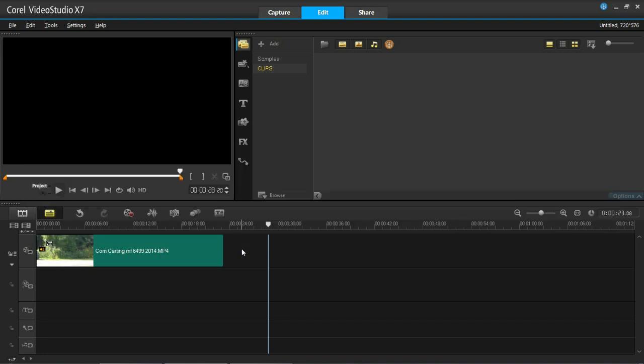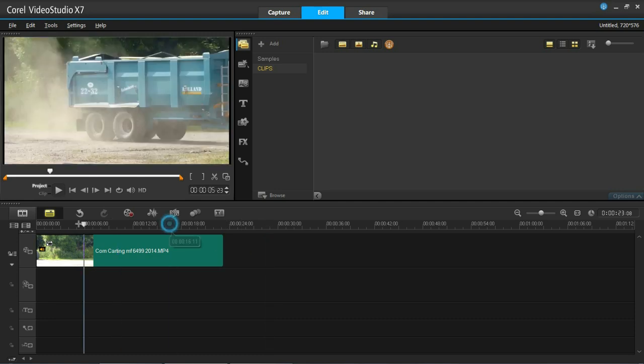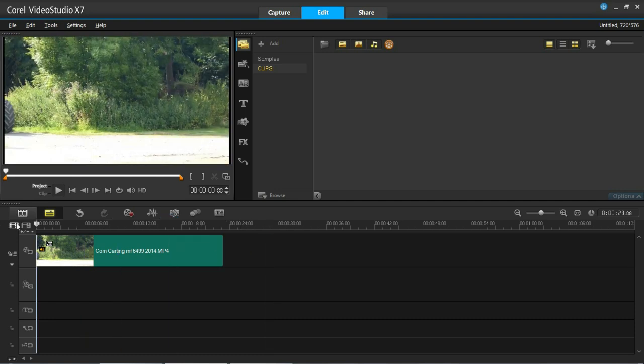So there is one way I know of doing this and that is by using the snapshot function. I've got my video here in the timeline, it's a tractor and trailer during harvest.